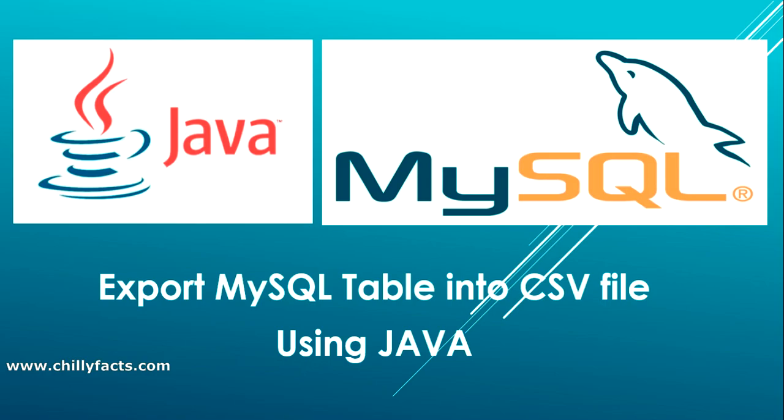Hello YouTube, welcome back to my video. In this video I'm going to show you how you can export a MySQL table into a CSV file, or comma-separated value file, using Java. In my previous video I showed you how you can create a simple CSV file using your own content using Java. The video link is in the description. Here we'll be exporting one complete table into a CSV file.